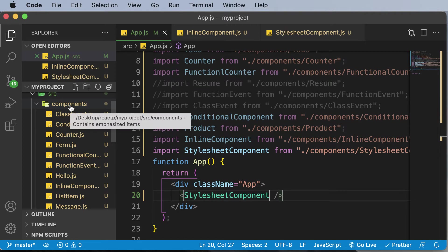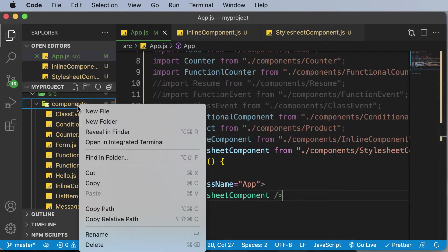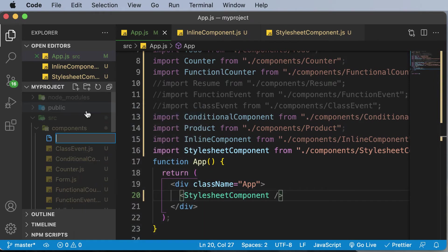Now remember that you could create this file anywhere. But just for the sake of simplicity, and just for having the two files in the same path, I will be creating that file over here itself. So I'll create a file called style.css.